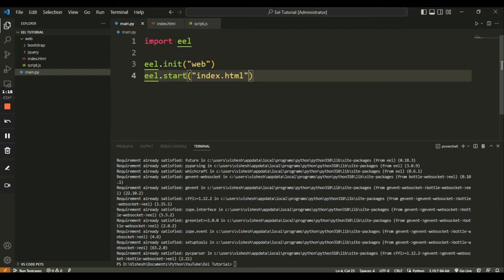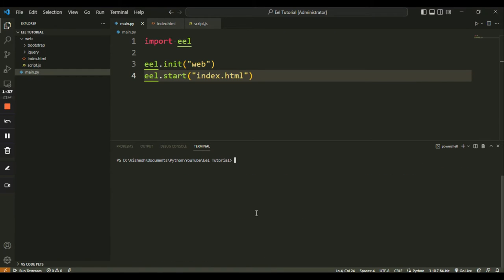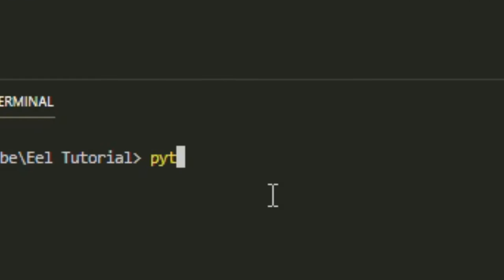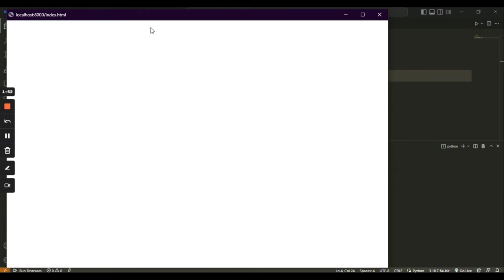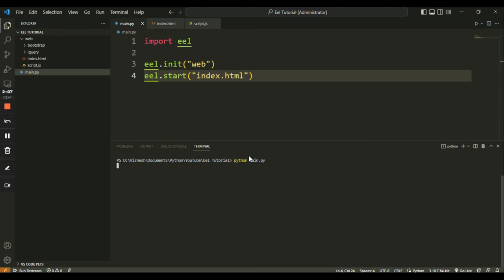Note that we have passed the index.html filename to the start function, as this is the file to display when the app starts. We don't need to specify the web folder here, as EEL will automatically look for this file inside the folder specified in the init function. With just these three lines, we should be able to see the app window. To run it, open a terminal and type 'python main.py' and hit enter. As you can see, the app window has appeared, but it's completely empty and the window title is not right, since we have no code inside index.html yet. So now we will close the window and start working on the index.html file.